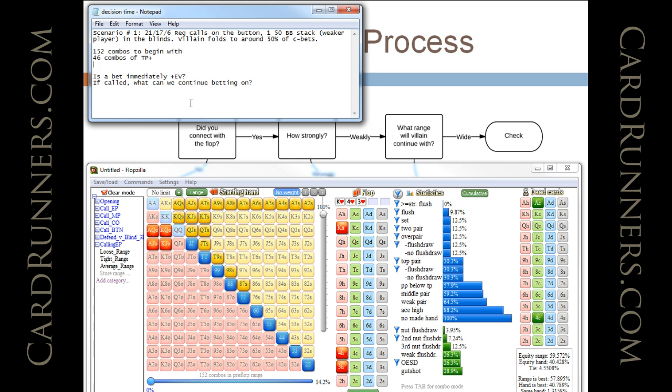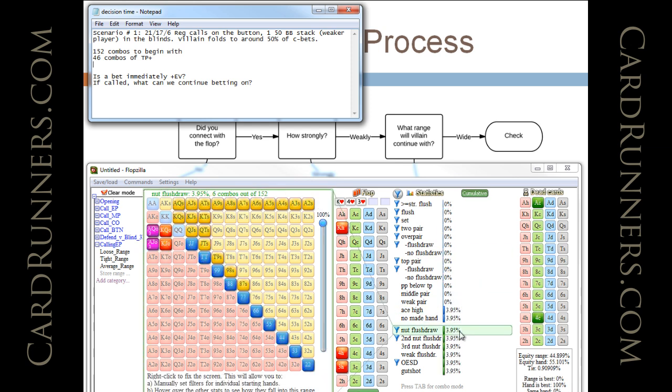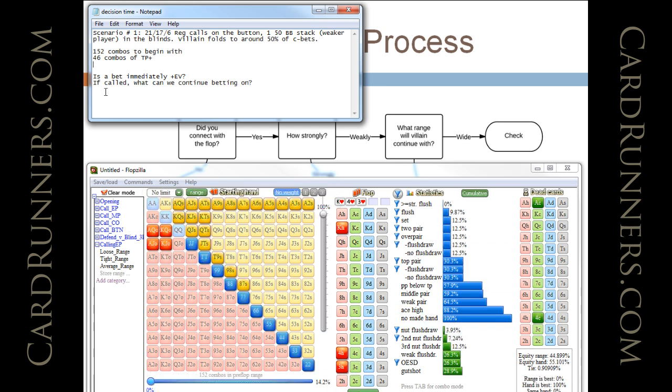In addition to that, he is going to have a nut flush draw. He's going to have 6 combos of the nut flush draw. And we know he's going to continue with that.